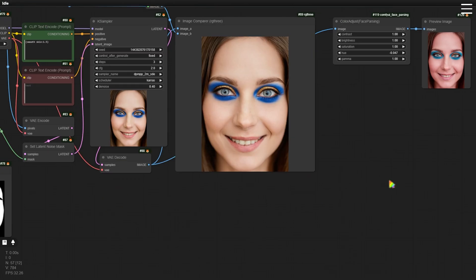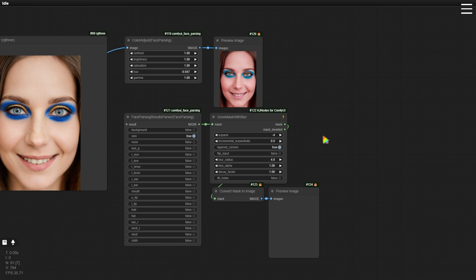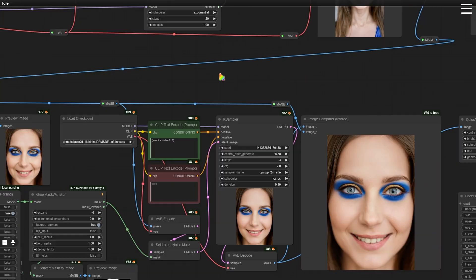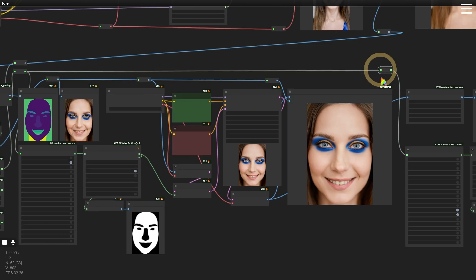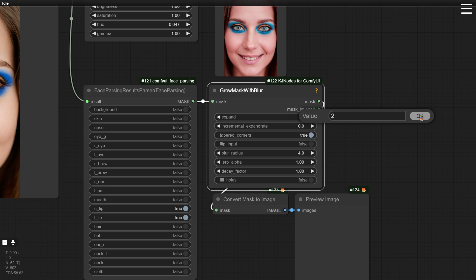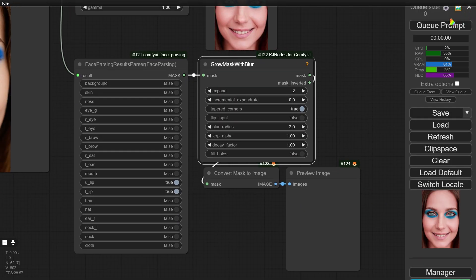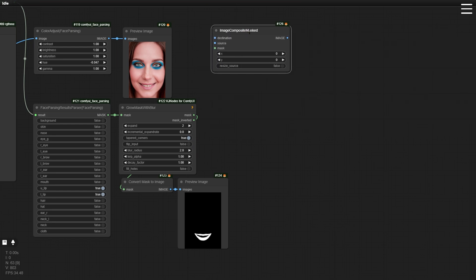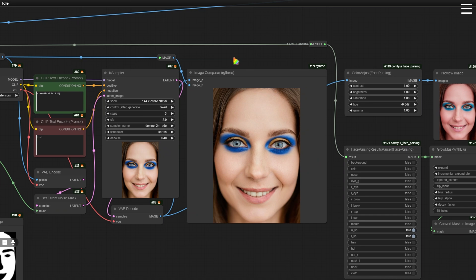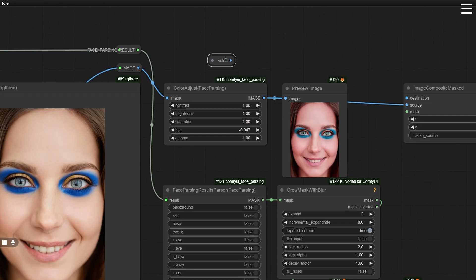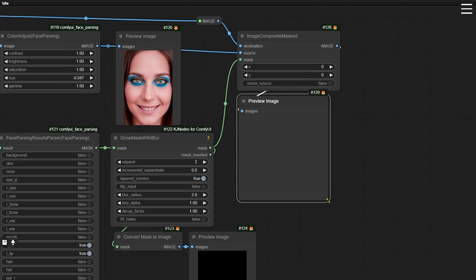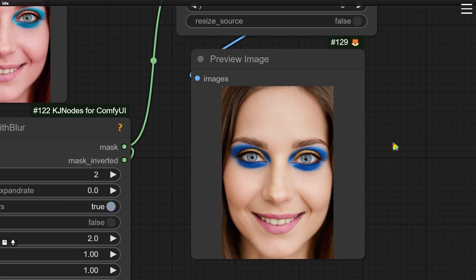Copy the four nodes from earlier, and for the mask area, select the upper and lower lips. Connect them and reduce the mask size and blur, since the lips are a smaller area. Generate another image — the lip mask is done. Next, add an ImageCompositeMask node, similar to the previous workflow. The lips are done.